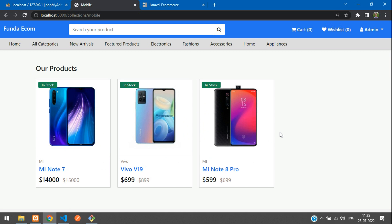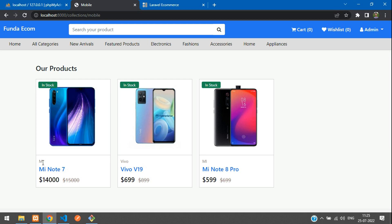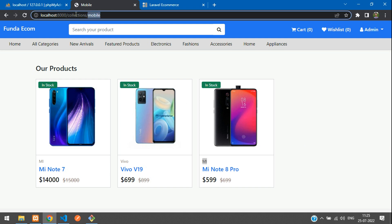In this video, we are going to learn about how to make a filter option for products. We are going to achieve the brands part — like MI brand, Vivo brand, and so on. So all the brand filter we are going to make. Let's get started — let's move to the path and create a sidebar as a brand filter.